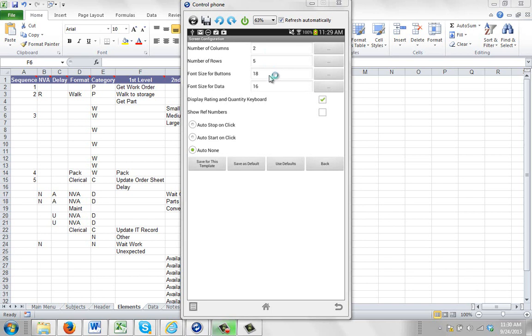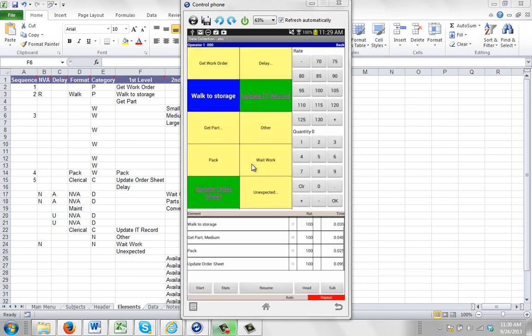And here's the default font size for the buttons and so forth. In this case we're going to display the rating and quantity keyboard. So we've set all these up and we've saved this as a default. I'm going to click on save as default to make sure that's the setting. I'm then going to back out of this because this one actually comes from the data collection screen.